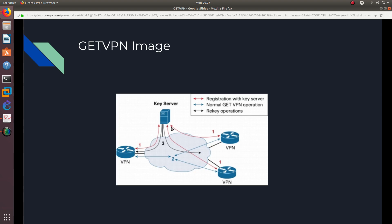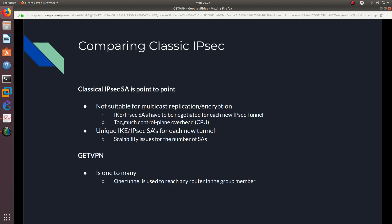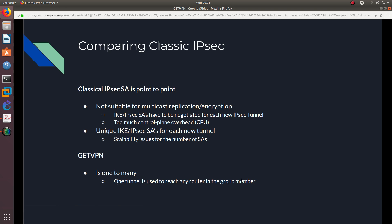But, when we are using GETVPN, you can use the same tunnel to reach out to this group member right here or to this other group member right here. Or from this group member right here, you can reach this and this. And from this member, you can reach this guy and this guy right here. And also, it uses too much control plane overhead or CPU. It uses a lot of CPU. It is CPU heavy. And unique IPsec SAs or security associations for each new tunnel. So, scalability issues for the number of SAs. So, whenever you are going to create a tunnel with a new router, like, whenever you are going to encrypt with a new router, you need to create a new tunnel. But for GETVPN, you can use the same tunnel to reach out to any of the other routers. And GETVPN, it is basically like a one-to-many encryption. One tunnel is used to reach any router in the group member. And that is why GETVPN was developed in the first place.